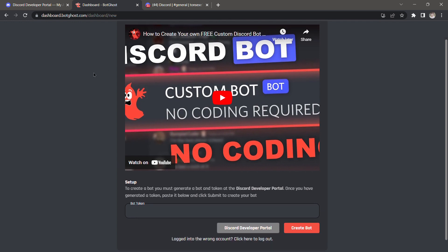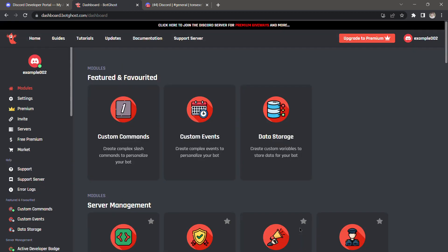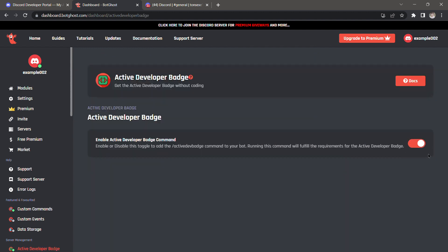Here we're going to paste the token that we just copied earlier, then click 'Create Bot'. After that, scroll down until you find the Active Developer Badge option and click it to make sure it is turned on. Then click 'Invite' on the left section.